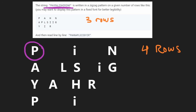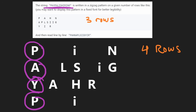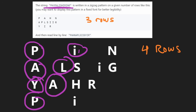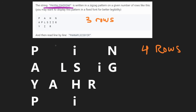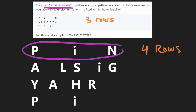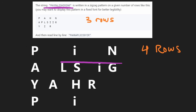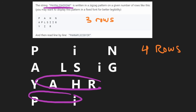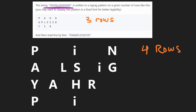So this is the input string written in a zigzag pattern with four rows. This is where we put the first character, second, third, fourth, fifth, sixth, seventh, and then just continue like that. Now, the first thing you should probably think about is how can you actually read the first row, because we're going to go row by row - first row, then second row, third, and fourth.